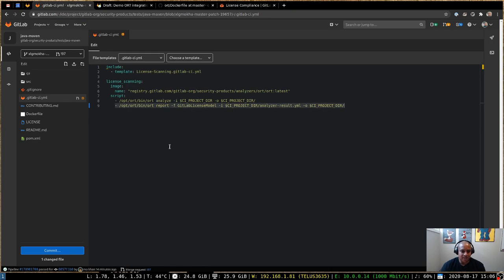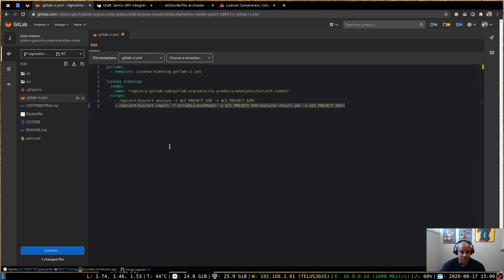So you can see on the second phase here, we're actually including the analyzer-result.yaml as the input, and the output is again the same project directory. The format of this report is the GitLab license model.